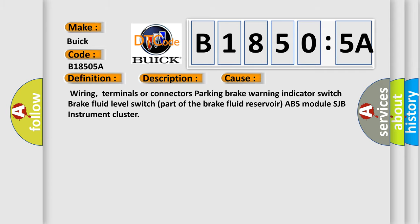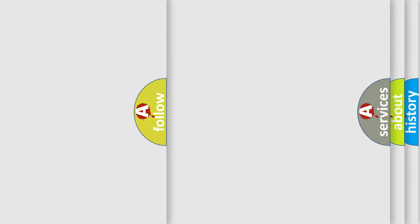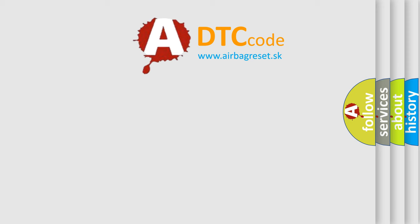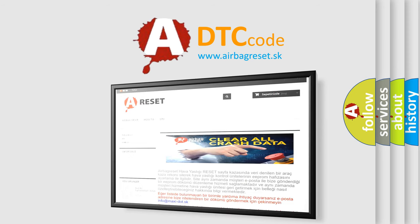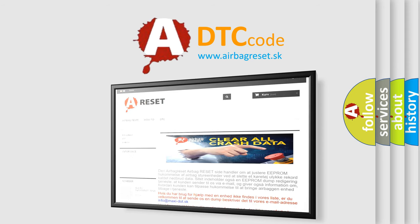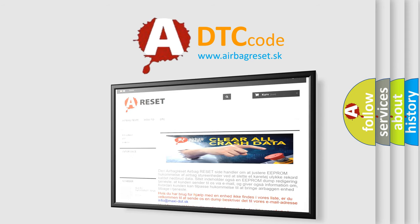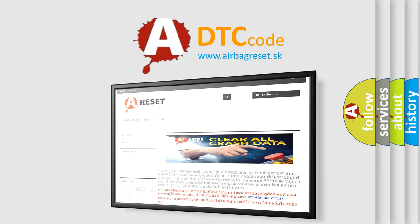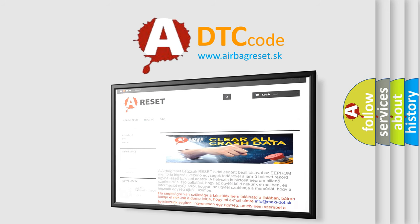The Airbag Reset website aims to provide information in 52 languages. Thank you for your attention and stay tuned for the next video.